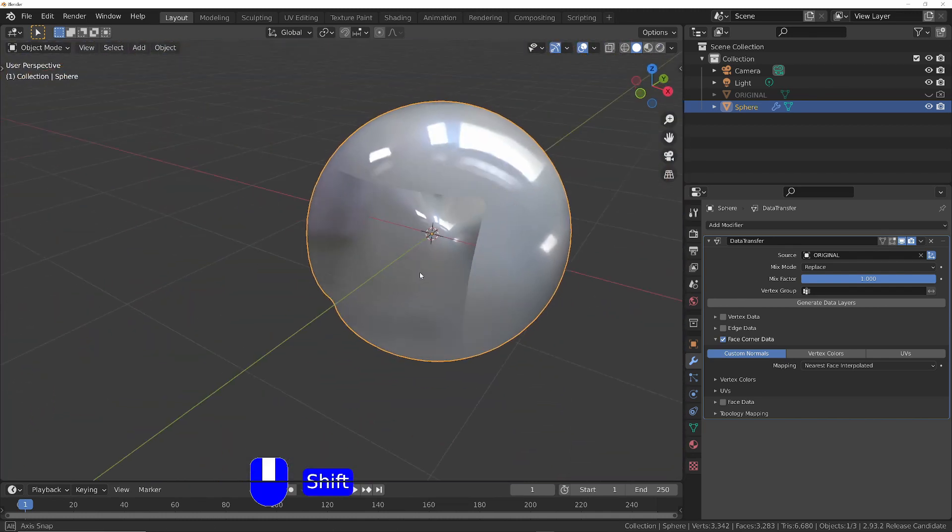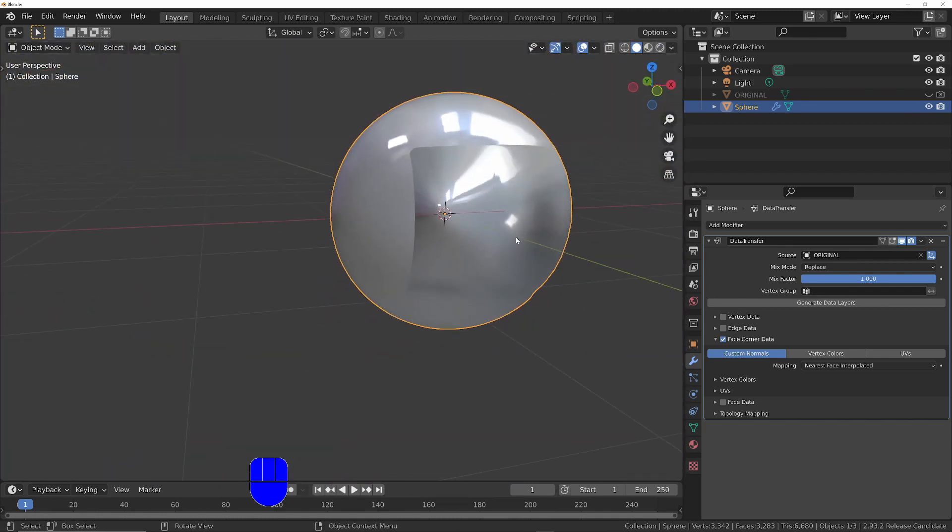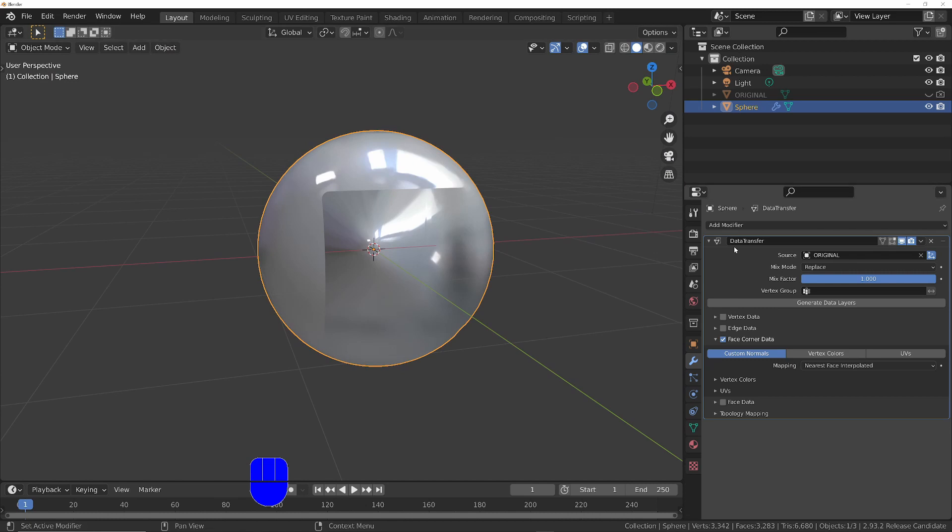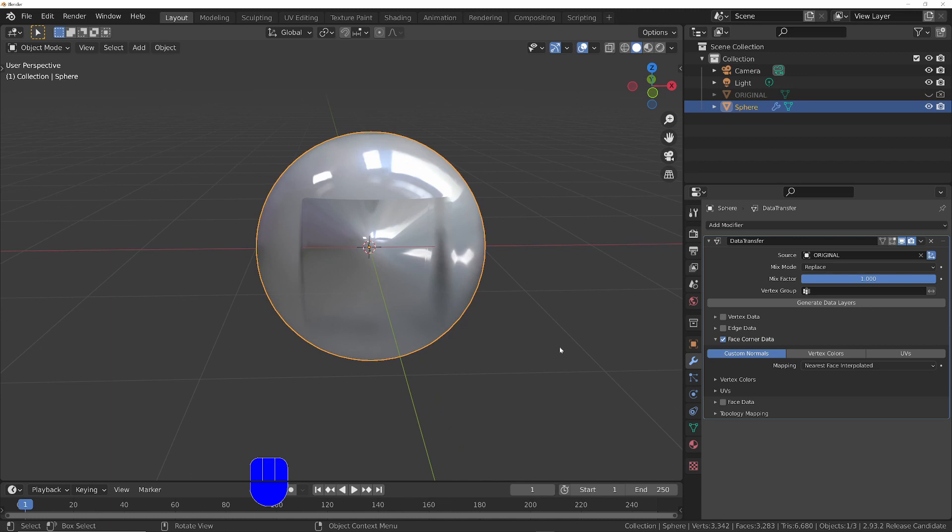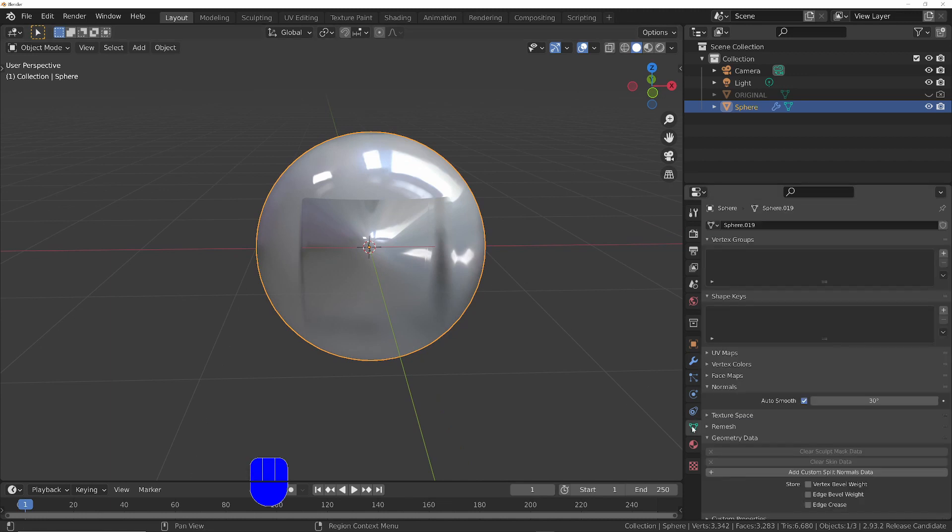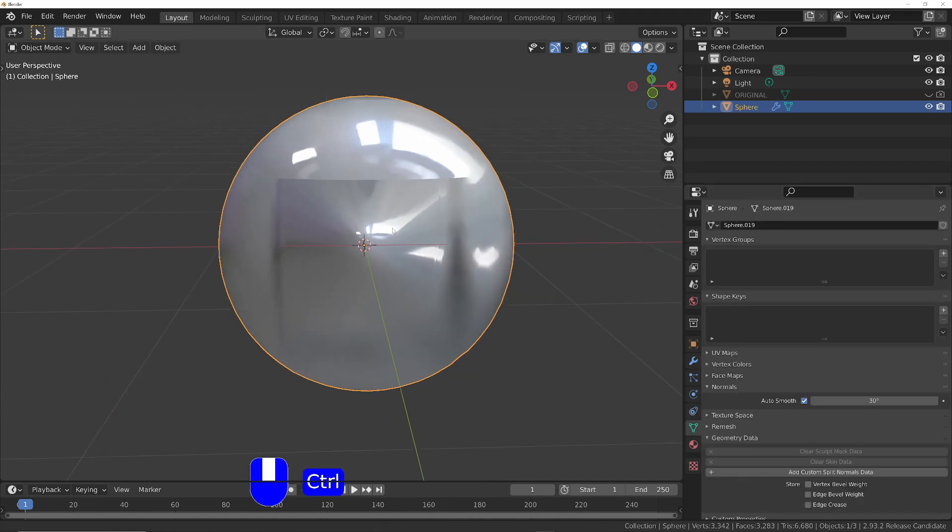What we need to do is tell this modifier only to work on certain vertices. We're going to need to use a vertex group to do that.